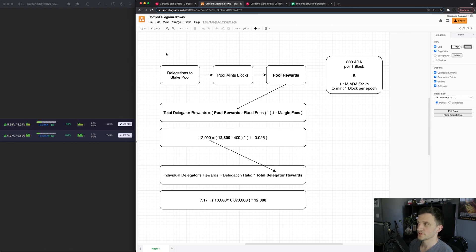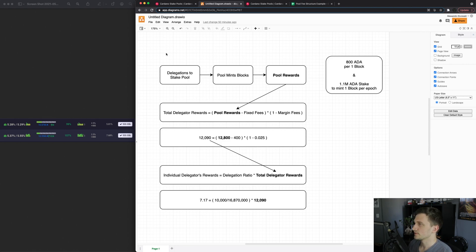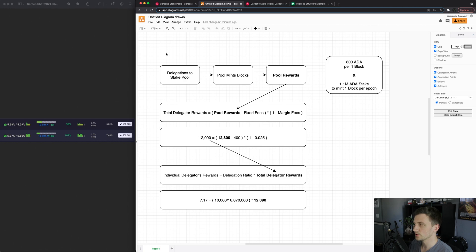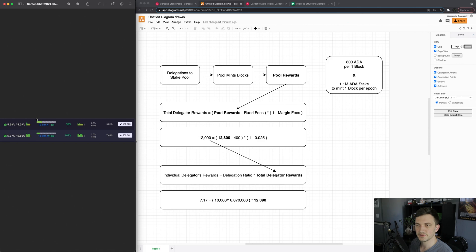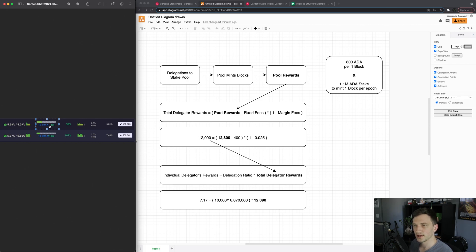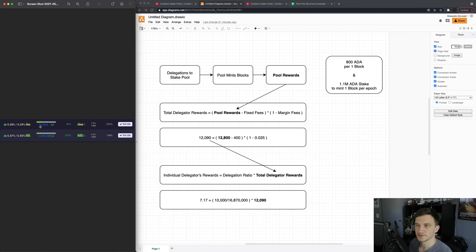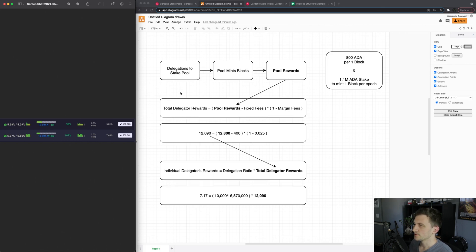So as a rule of thumb you can say per block minted the stake pool rewards are about 800 ADA, it's a very rough estimate, and then per 1.1 million ADA in stake of the pool you can expect around one block per epoch. So in this example over here we have a pool that's at 16.87 million ADA in stake so that means this pool mints around 16 blocks per epoch.